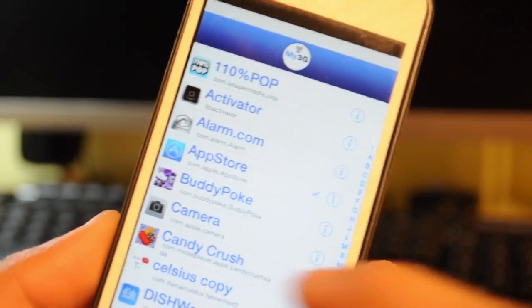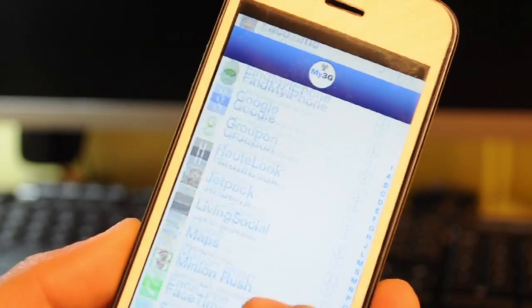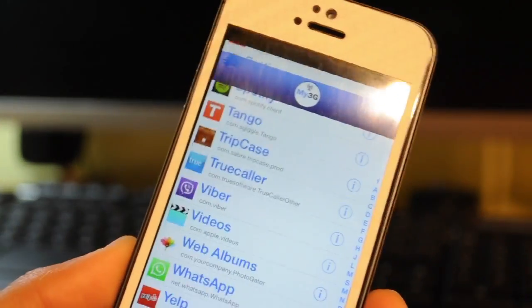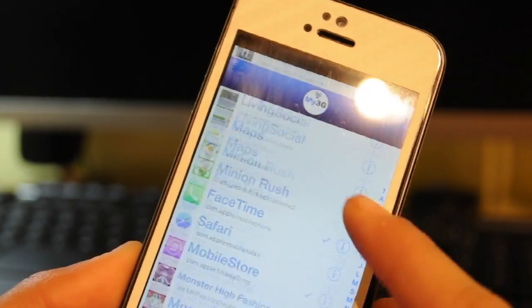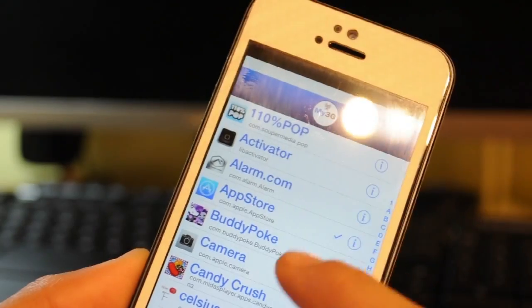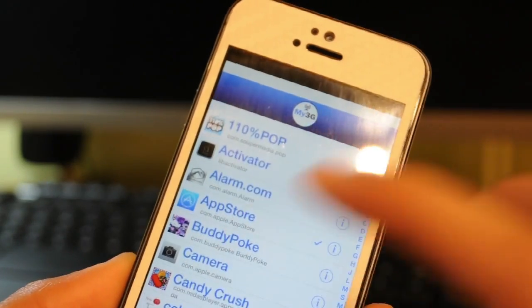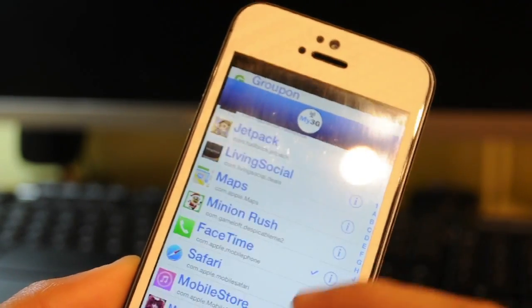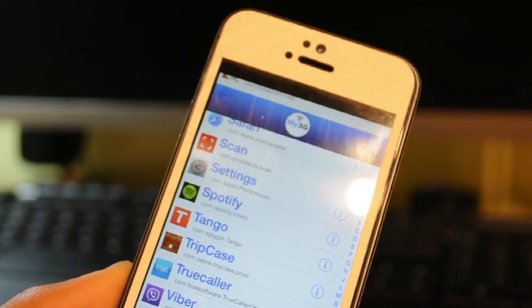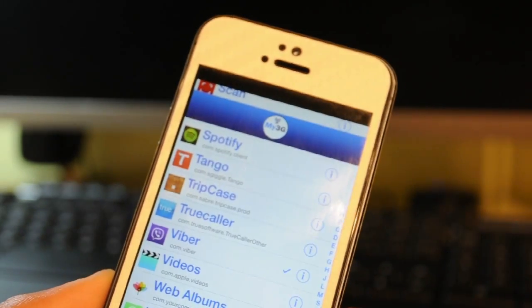The next tweak is called My 3G. Now this is a perfectly working tweak or app on iOS 7, but it does not use the whole 5 inch screen real estate. For some reason you can see that it's very dysfunctional on the screen.